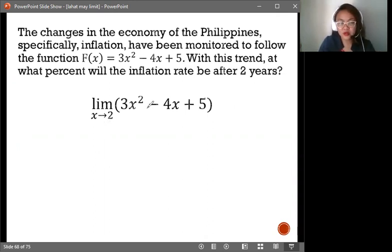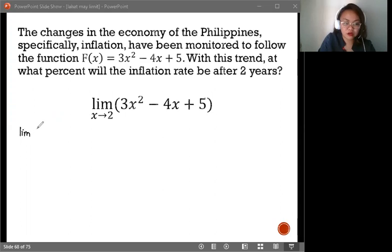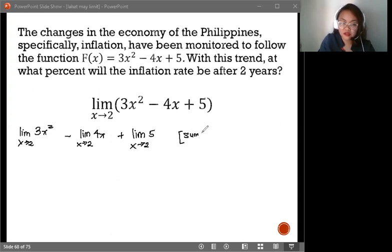First, the most obvious rules or laws that we will be applying would be the Difference Rule and the Sum Rule. Let's get the limit per term: the limit of 3x² as x approaches 2, minus the limit of 4x as x approaches 2, plus the limit of 5 as x approaches 2. What we used are the Sum Rule and the Difference Rule.